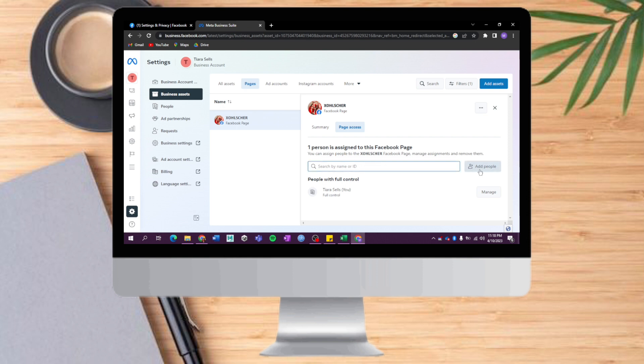That's it, that's the whole process. Hopefully this video will help you add admins to your Facebook account. If you have questions or comments, kindly put them in the comment section below, and don't forget to subscribe and like.